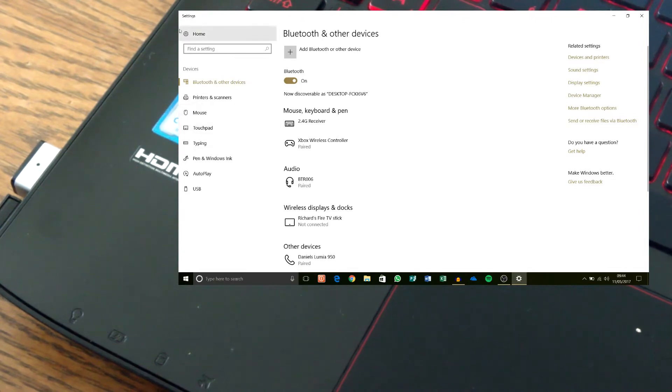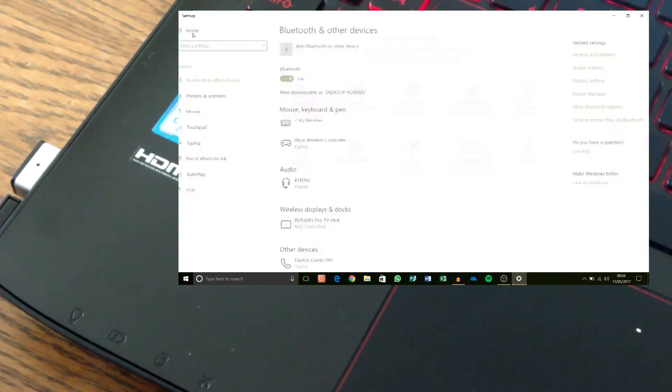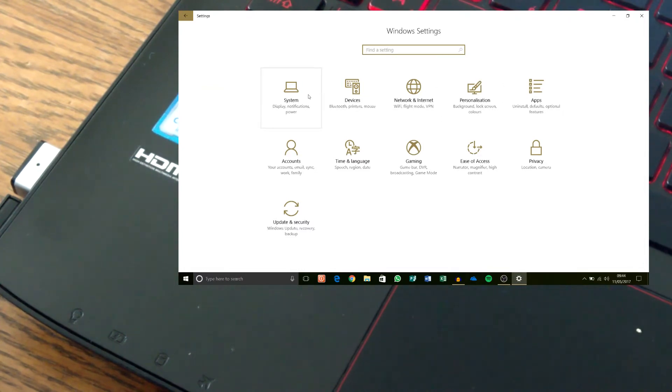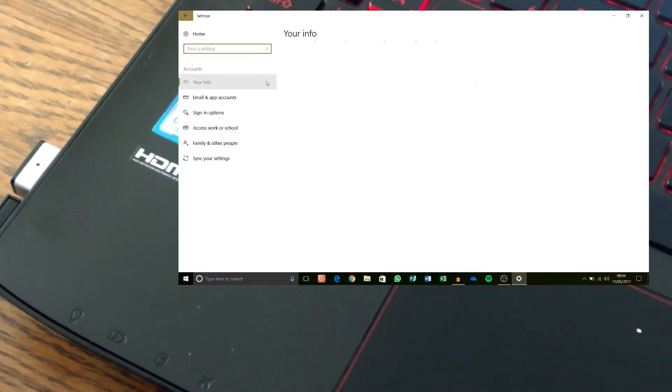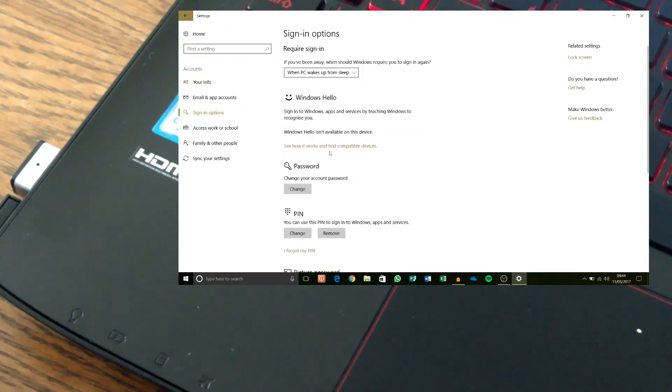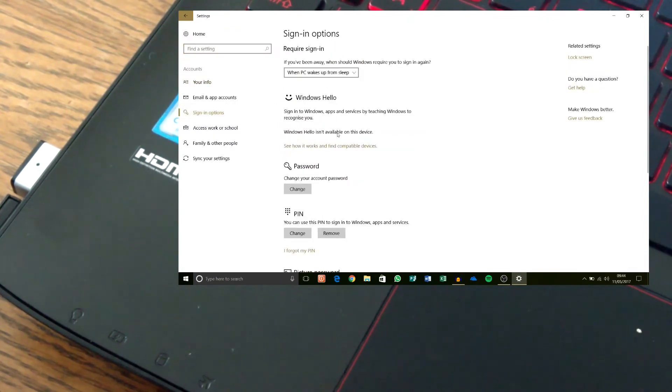Right, it should be as easy as going to the settings and accounts, sign options and Windows Hello. Windows Hello isn't available on this device at the moment.